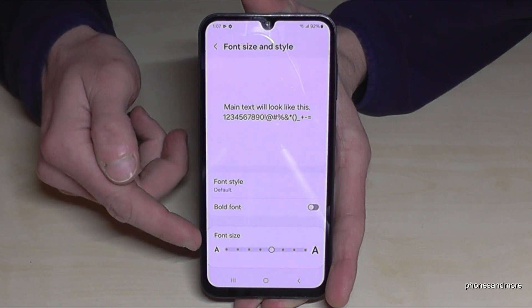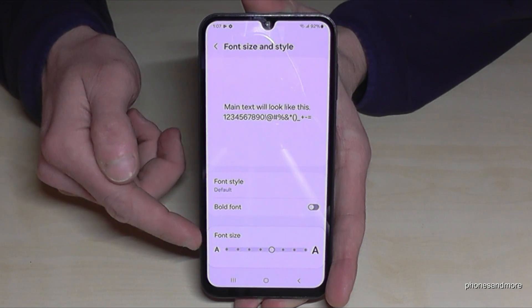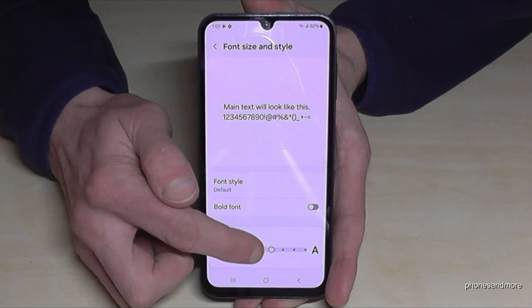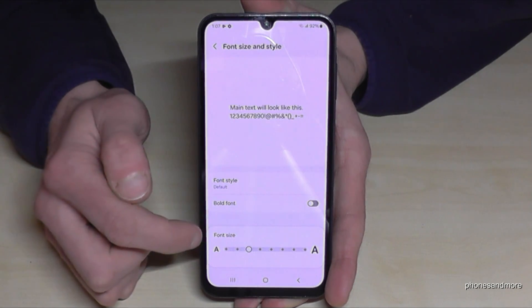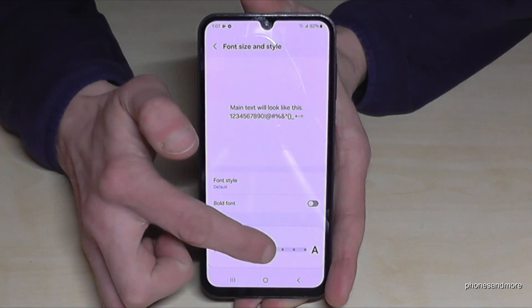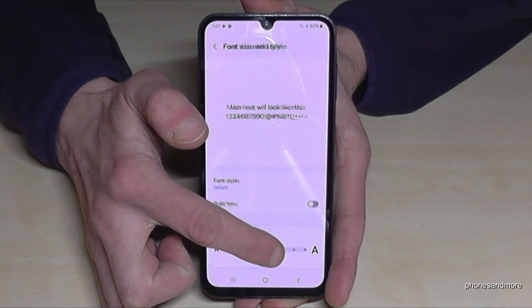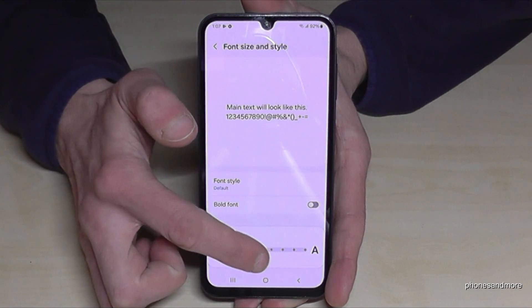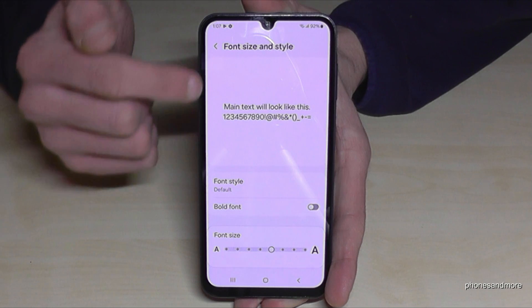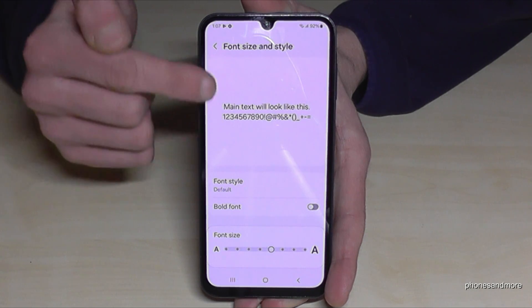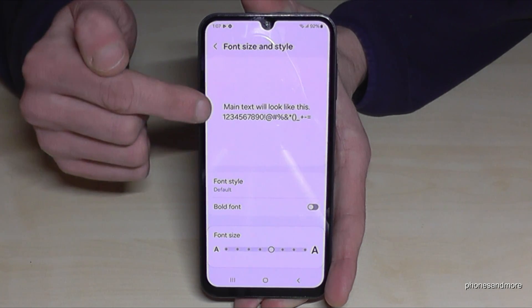So if you want, you can change here below the text size. This is the default one, but you can choose a higher one to have a better view of the text.